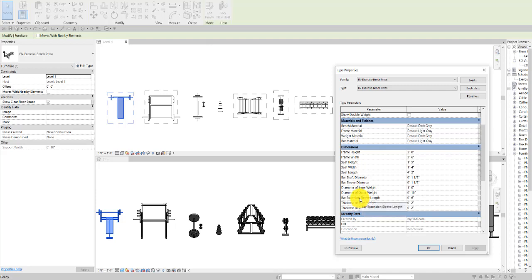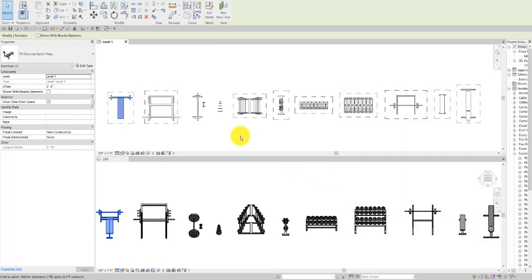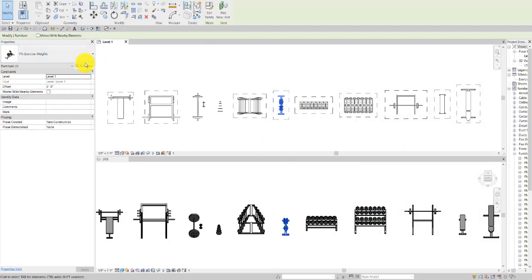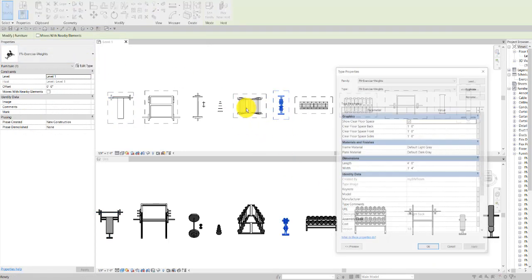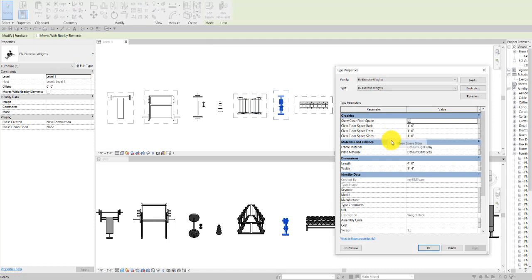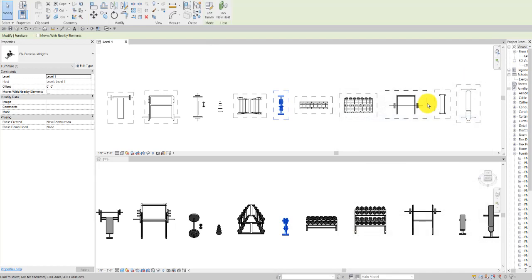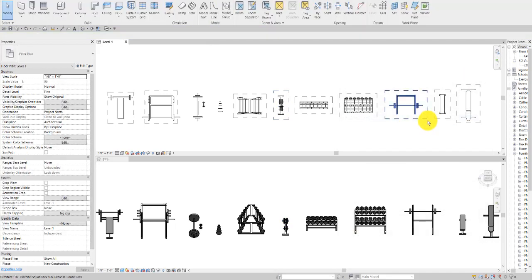Then we have things like the exercise weights rack, which just have length and width material, as well as the floor clearance space parameters, and those apply kind of across the board.